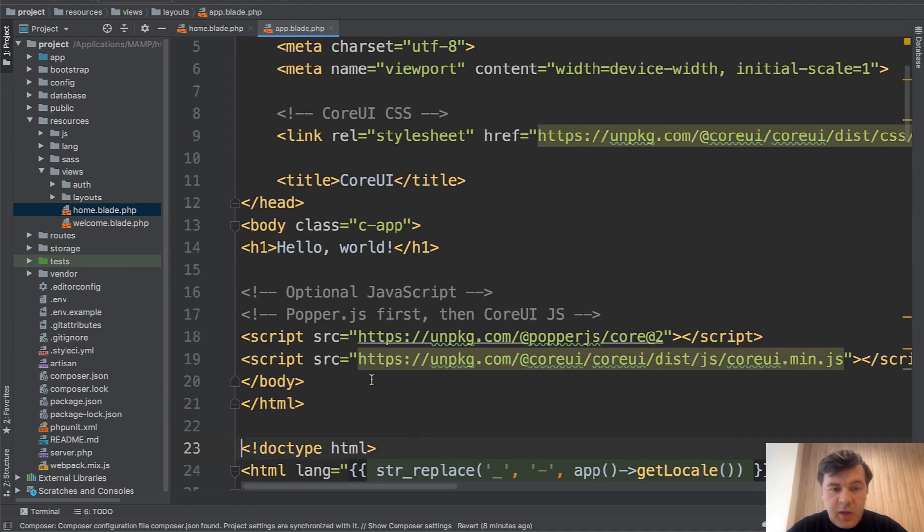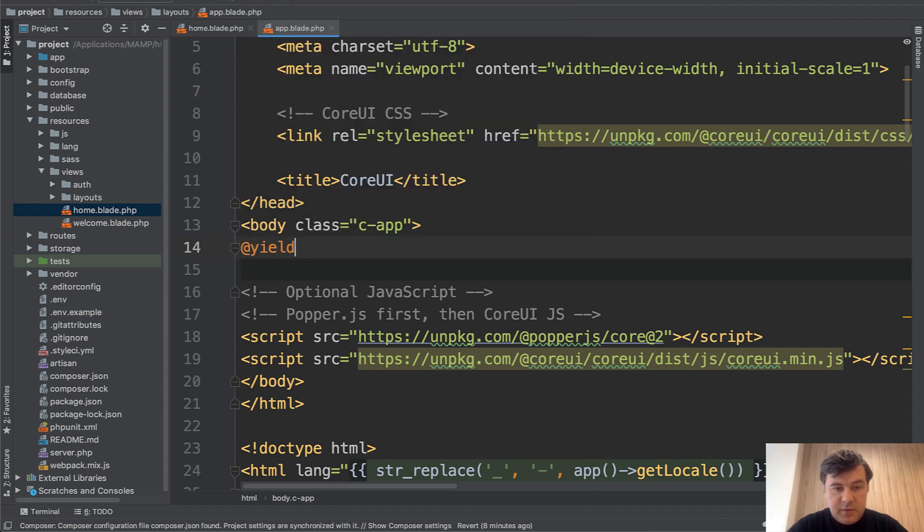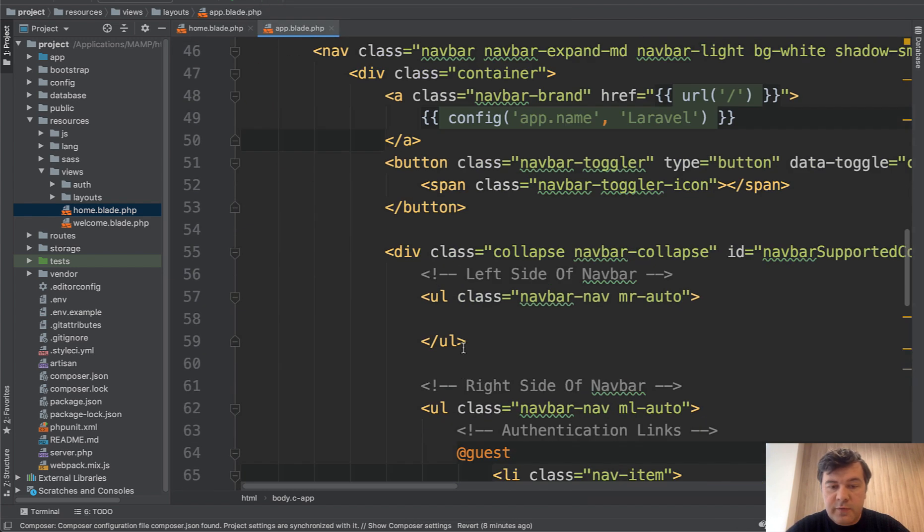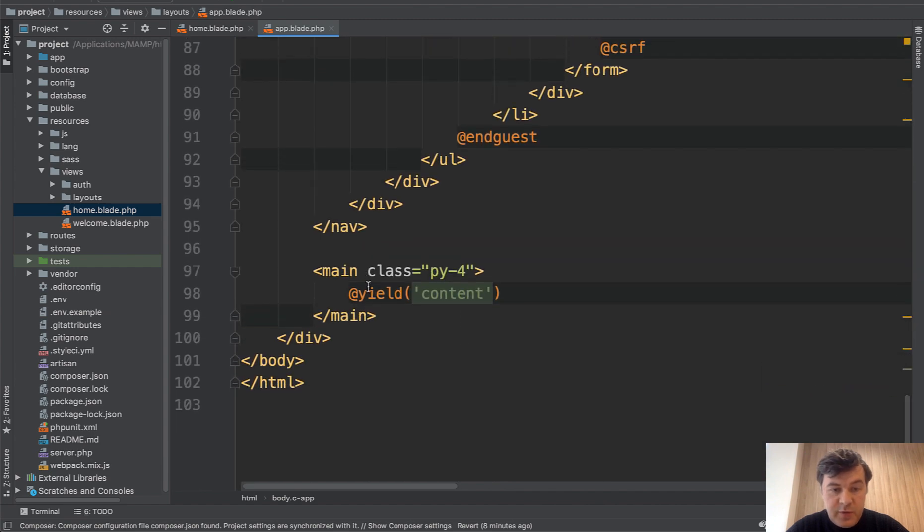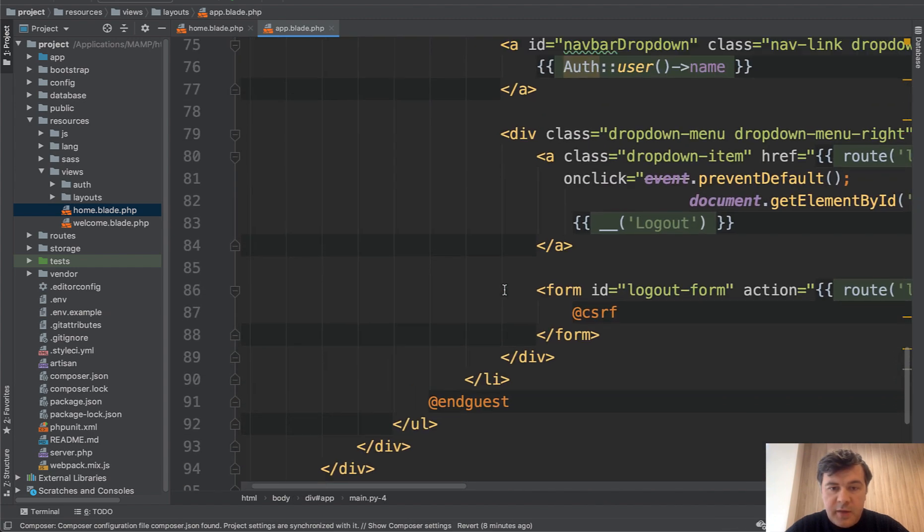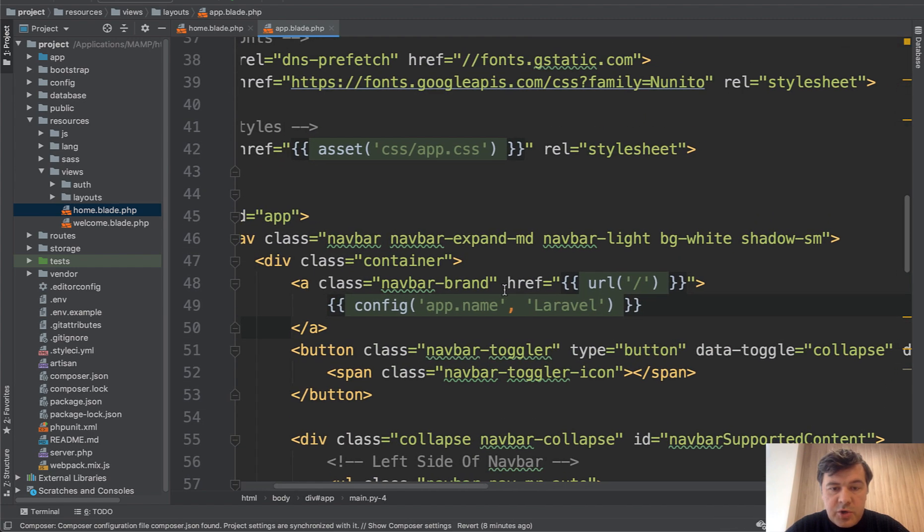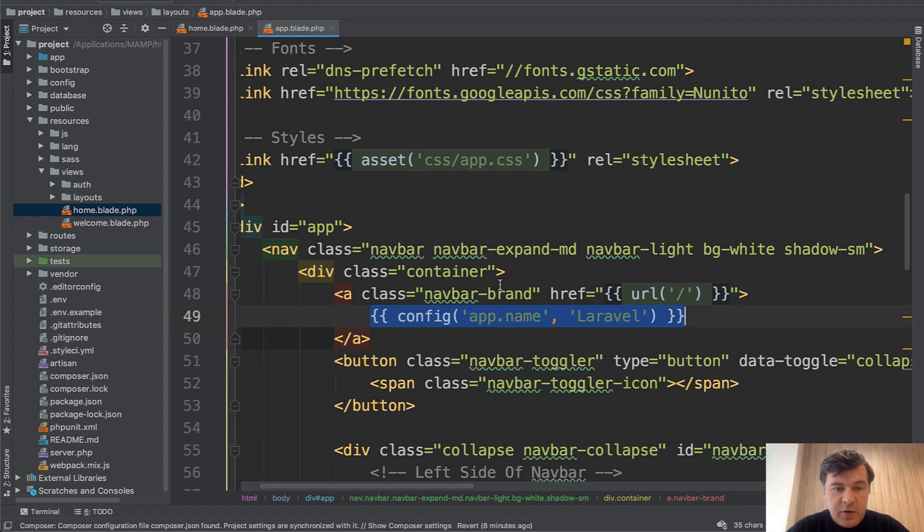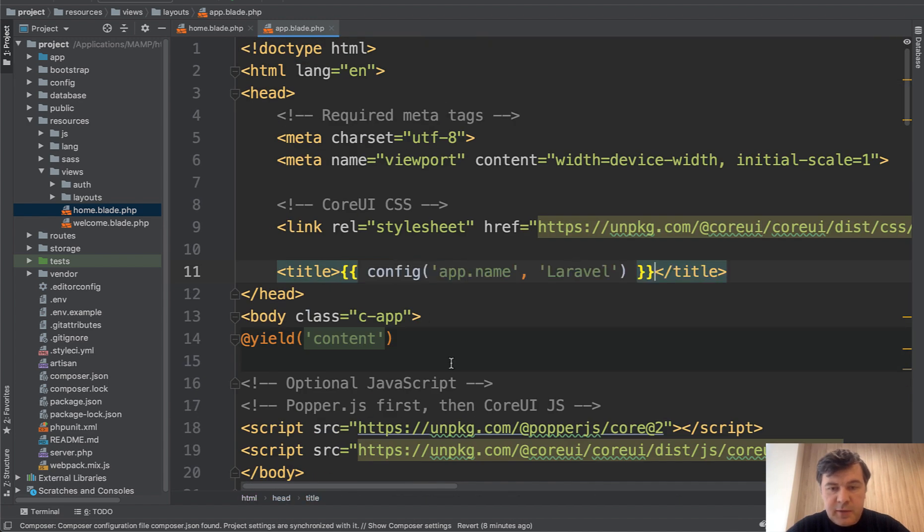And then instead of hello world, you would have yield content, which is the same as the old version. And then another thing you need from the old version is config Laravel probably into the title.